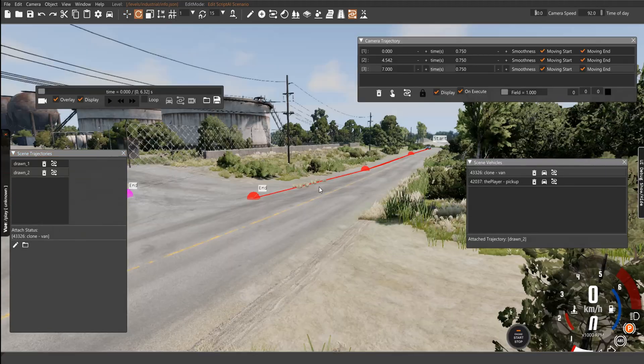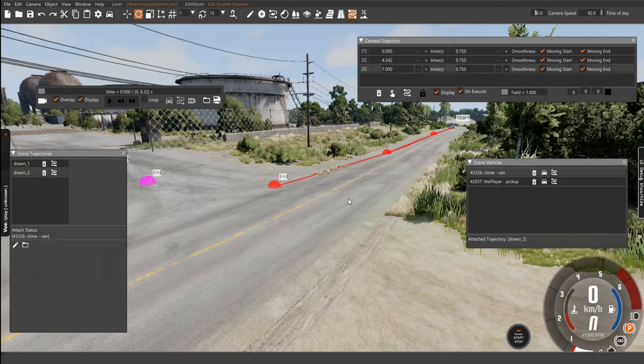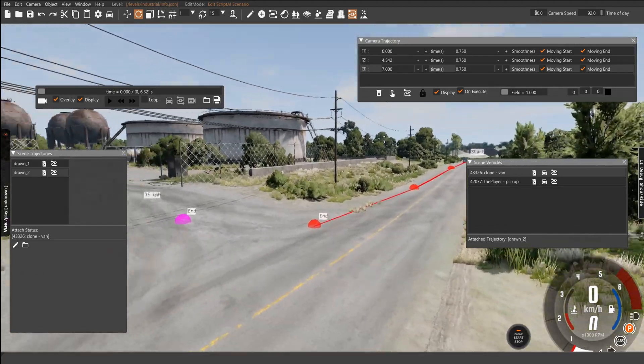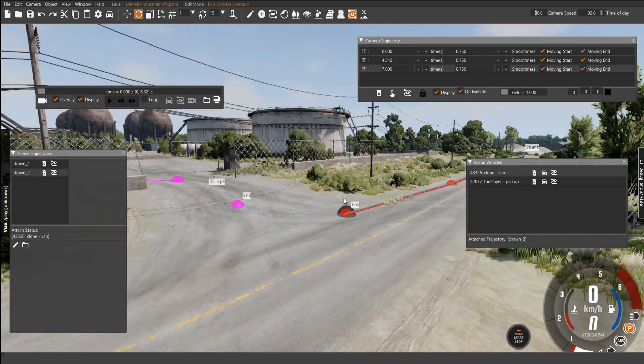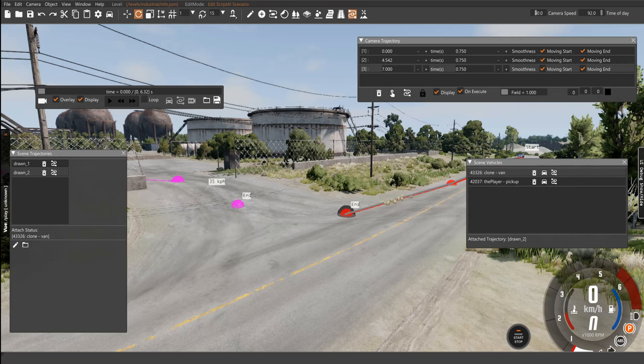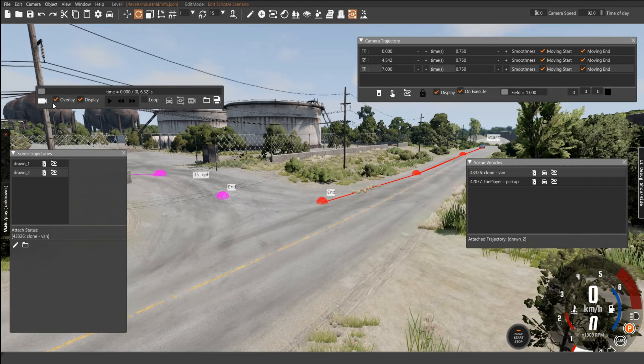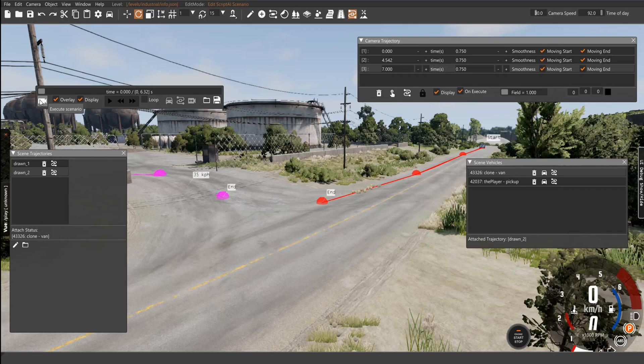So in order to record your videos, first of all, you're going to pause the game, I'm gonna press Start on my controller, and now the game is paused, and we're gonna press Execute Scenario.